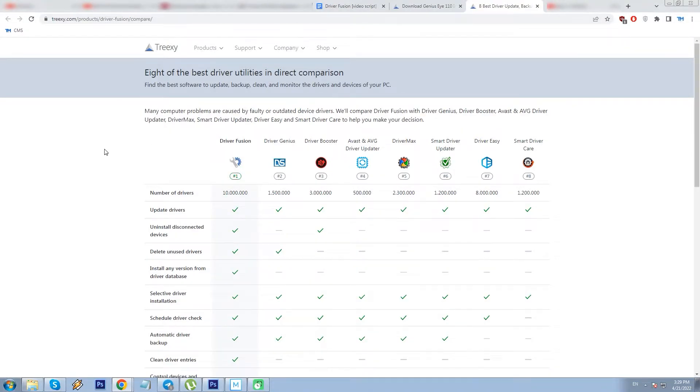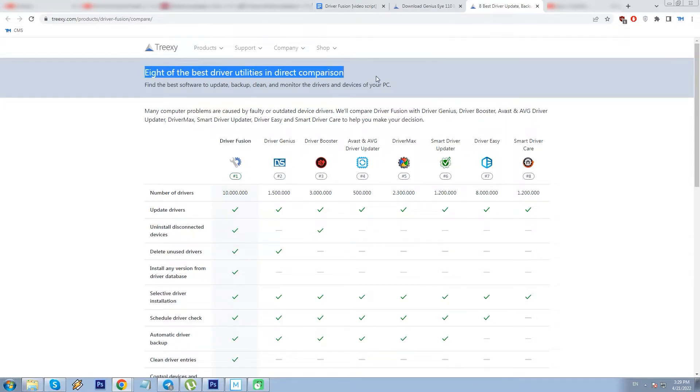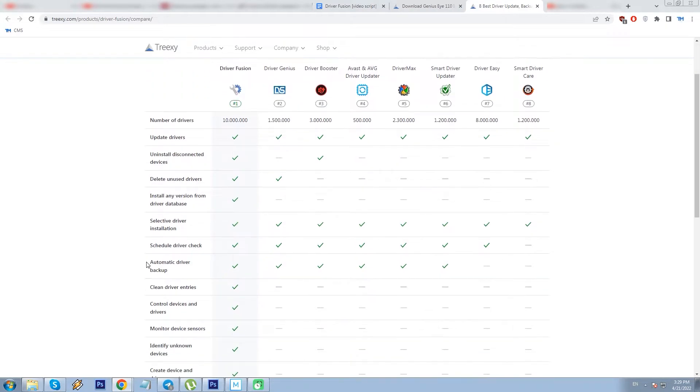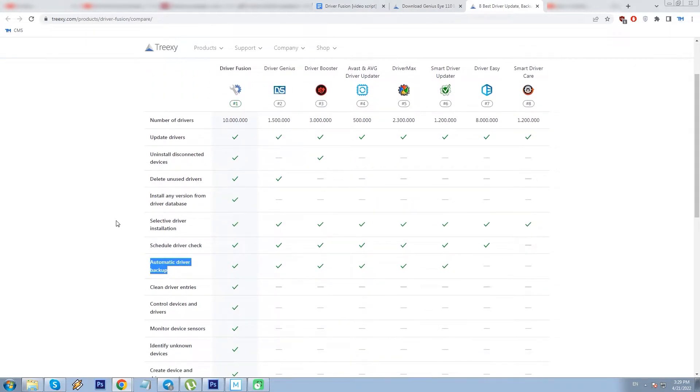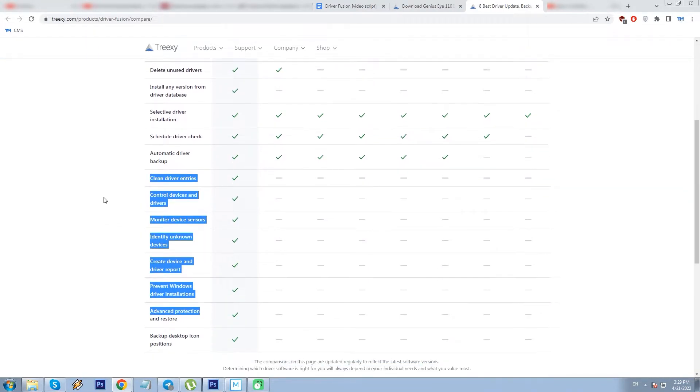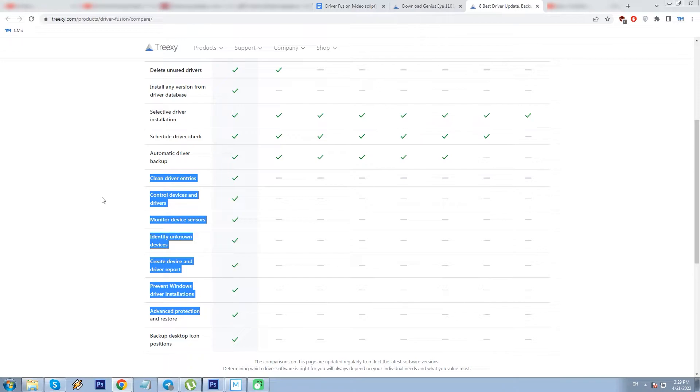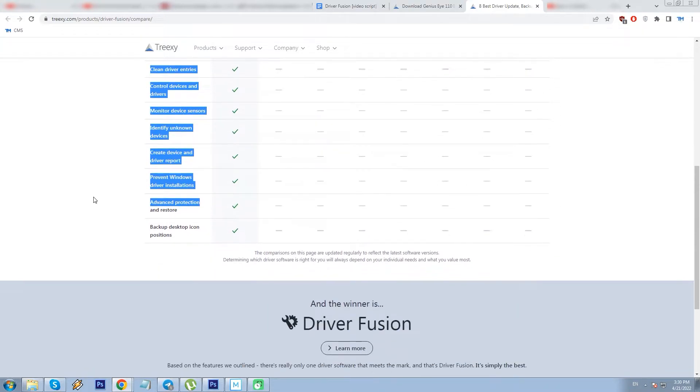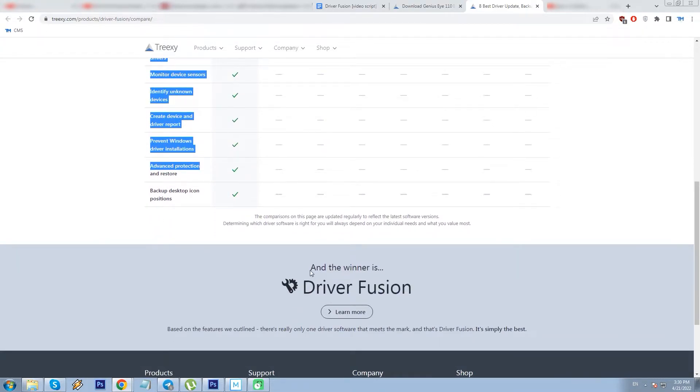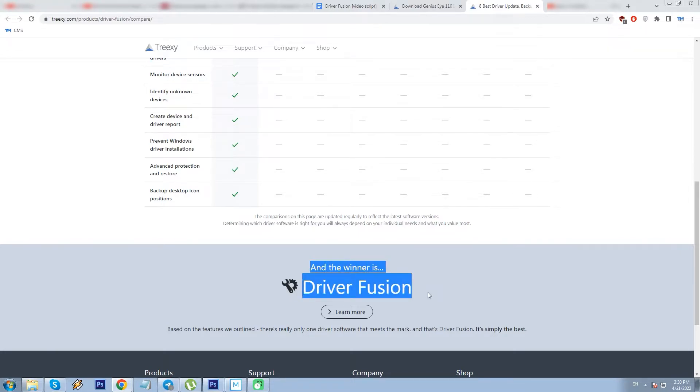DF has another curious webpage, that is a feature comparison of top 8 driver updater apps according to them. All of them can update drivers, yes, all can schedule driver checks, well except one, most have driver backups. And then there is this column on features, supposedly unique to DF only, for example, uninstalling disconnected devices, monitoring device sensors, preventing Windows drivers installation, this all leading to the conclusion at the bottom. And the winner is DF. Remember I said in the beginning that the vendor was a humble Dutch company? Maybe I was wrong about being humble. Anyhow, let's move on and see what features DF has.